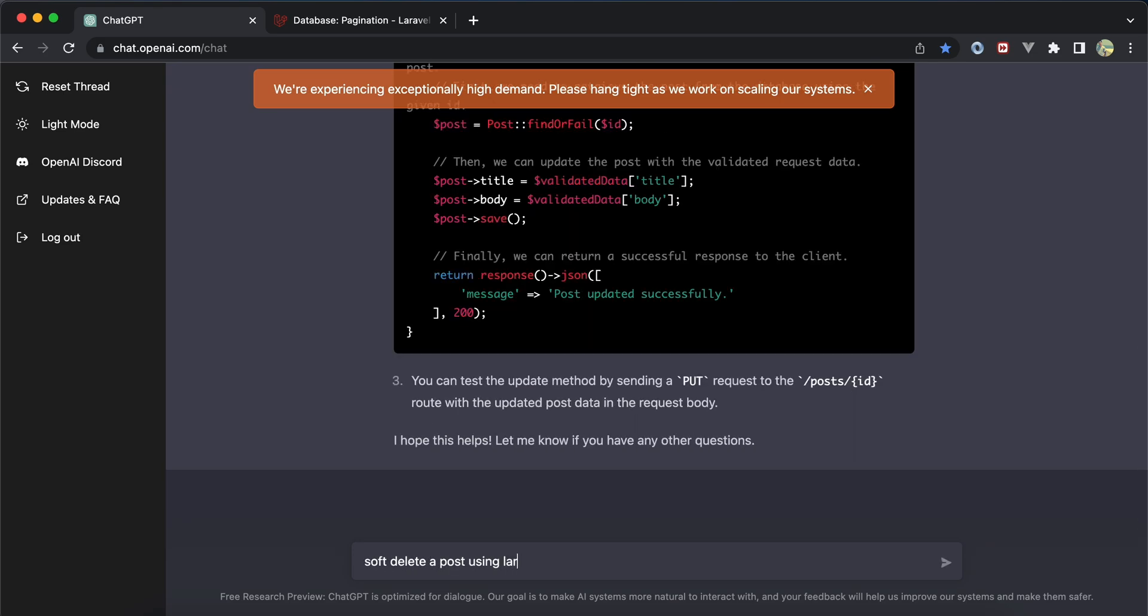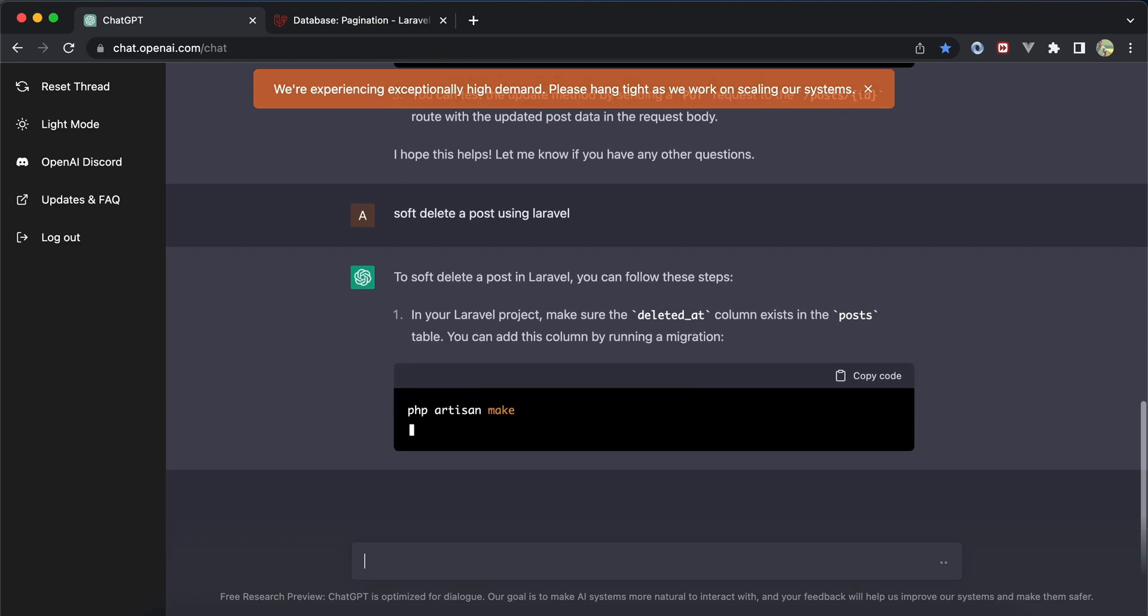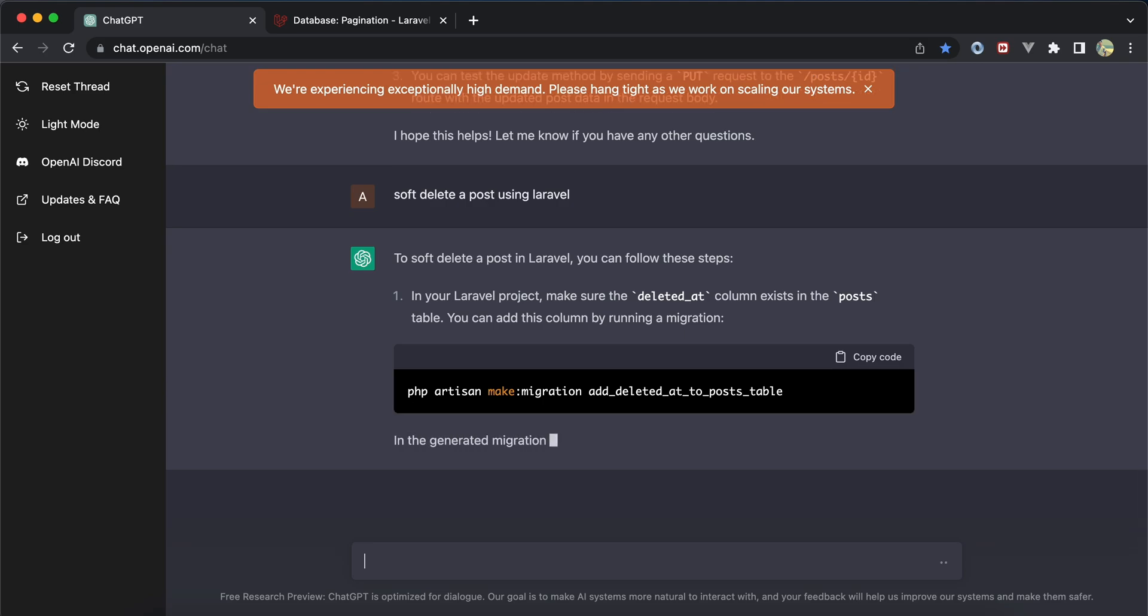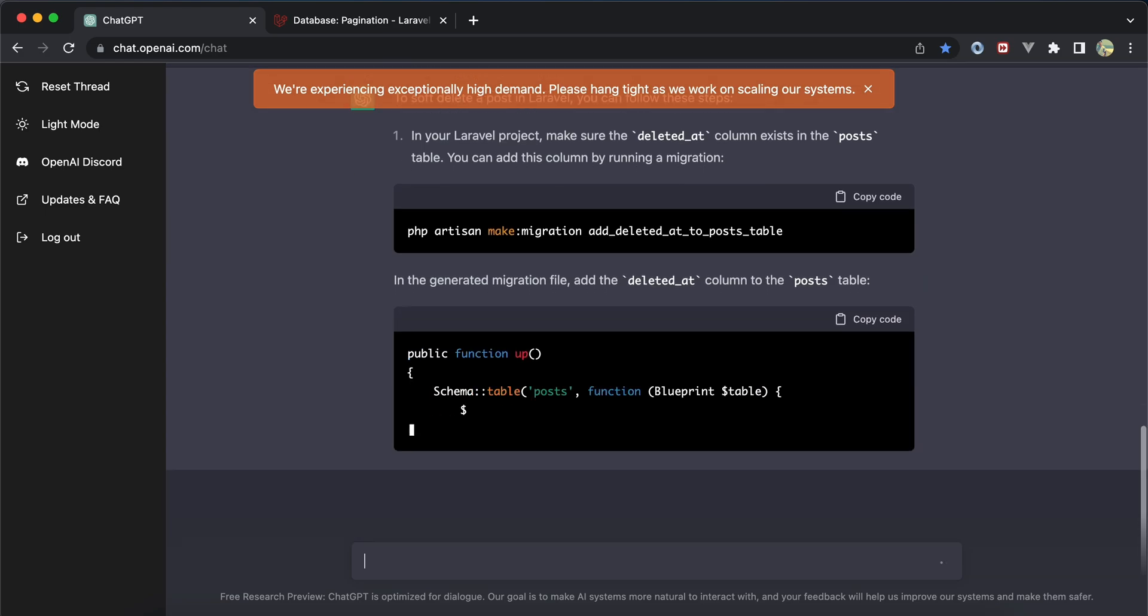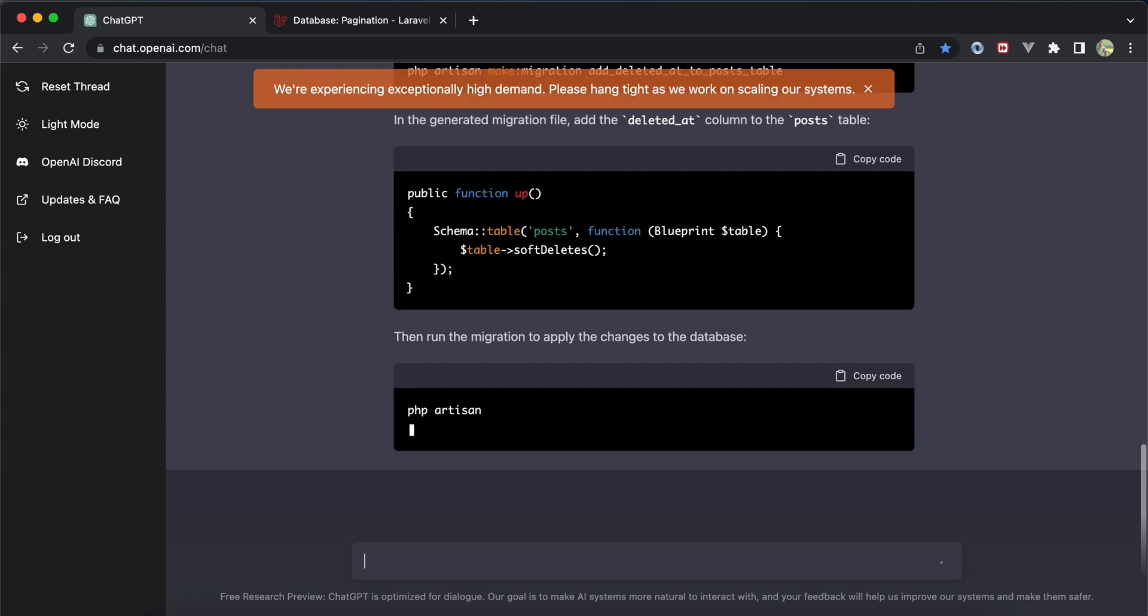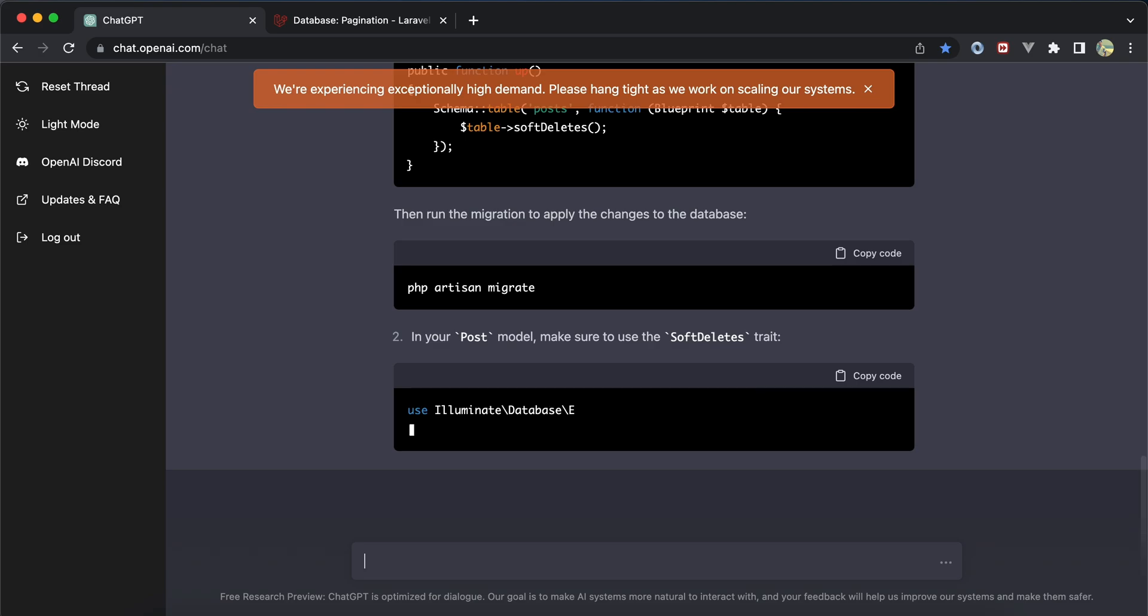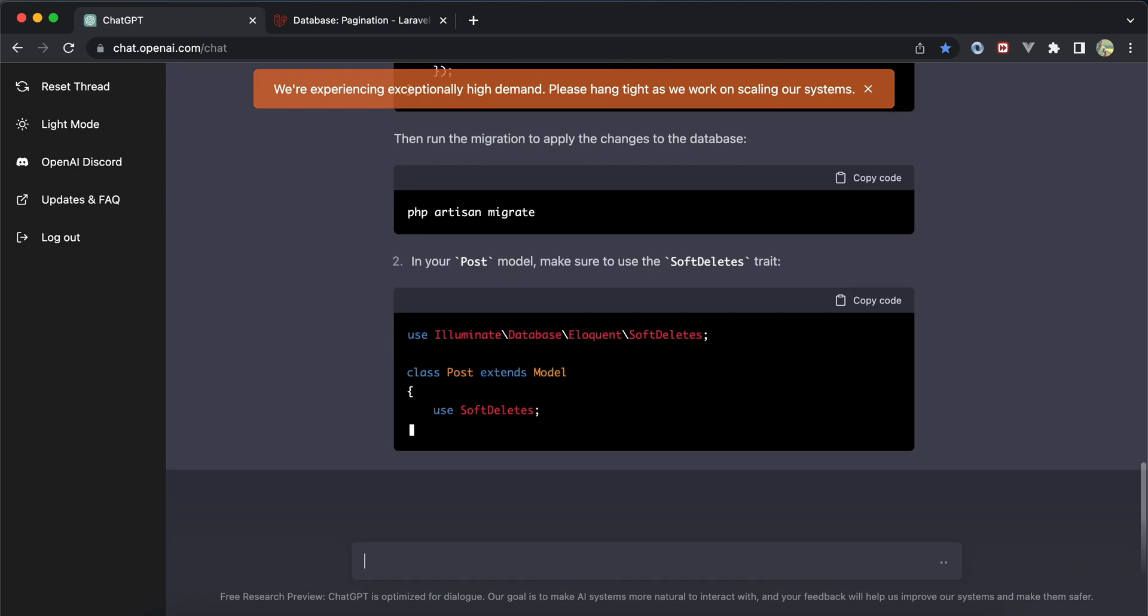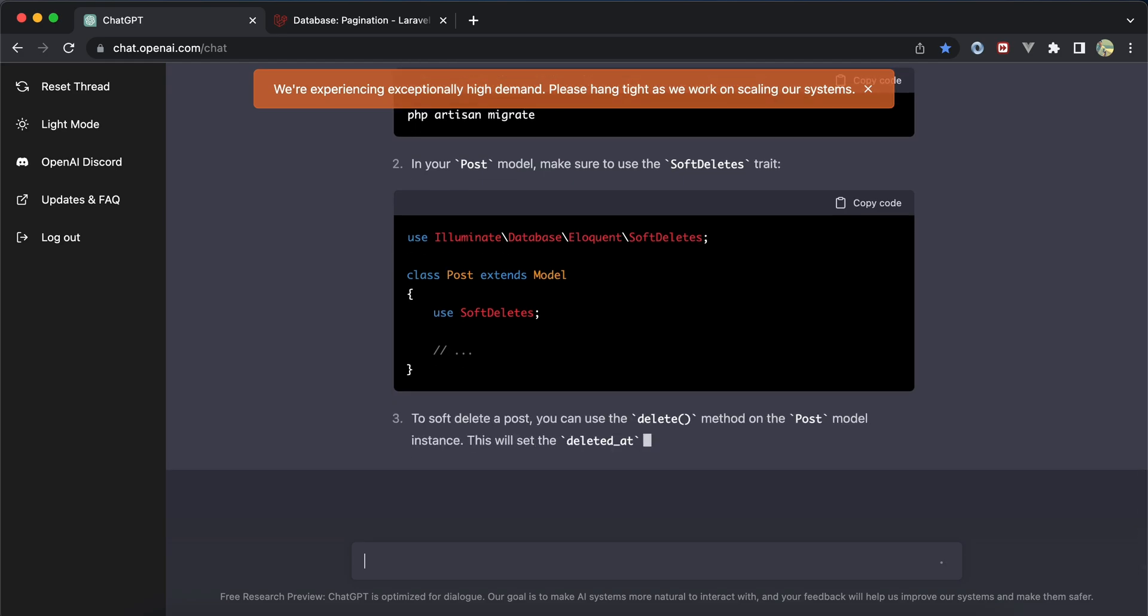After that I asked it to perform soft deletes. It gave good instructions - make sure the deleted_at column exists. It even added it using migrate, not creating a whole new migration. Then it went back to the model to add the SoftDeletes trait after migrating.